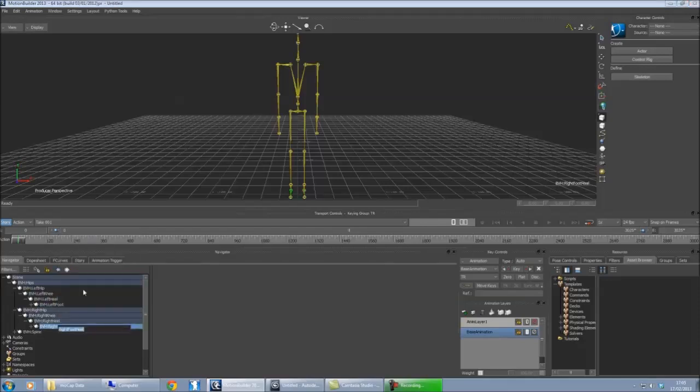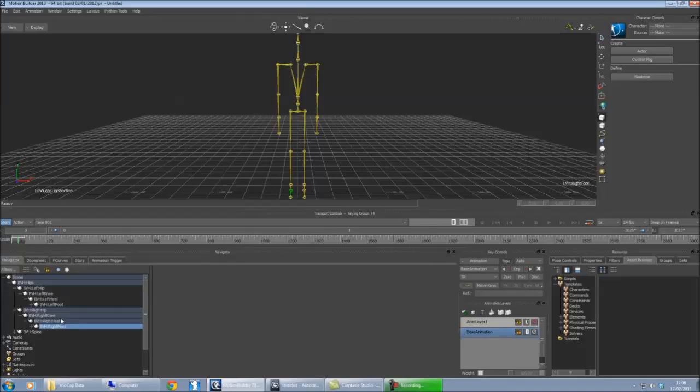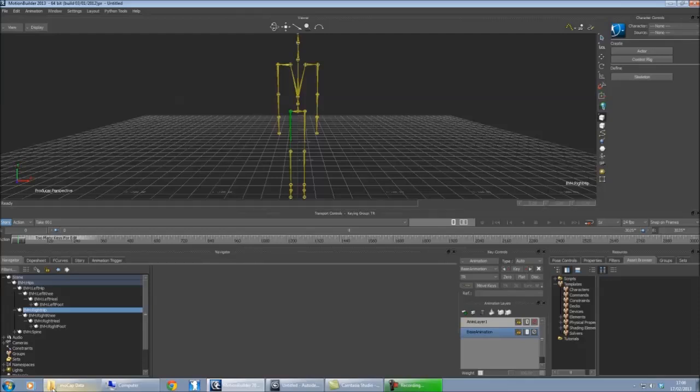Remember if 3ds Max can't recognize the name, if it's not one of the names it recognizes, it just won't use any of the data. So we've named our foot, knee, and hip. So that's our leg side, so we can minimize them now.